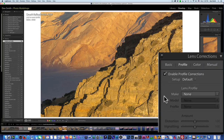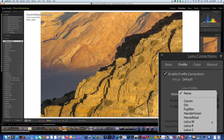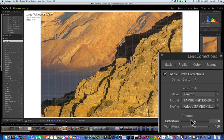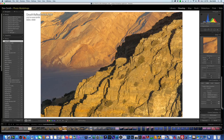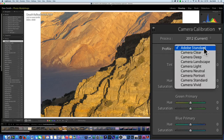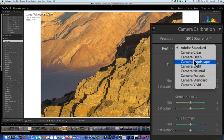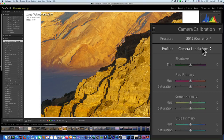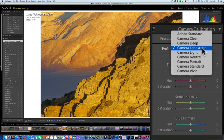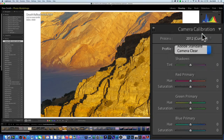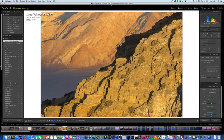Moving down to lens correction, I'll put a checkmark there. Because I was shooting the Sony a6000 with a third-party Tamron lens, I need to go in and manually select it. Coming down the list to Tamron — and there it is, the Tamron SP 150–600 — it automatically corrected any distortion or vignetting. Last thing: camera calibration. You get different flavors here, kind of like walking into an ice cream shop. A lot of photographers like the Landscape profile, but it really alters the color, and I don't like altering color until my tonality is set. I'll leave it at Adobe Standard — and that's really it for Lightroom.